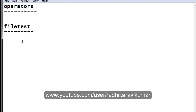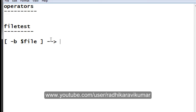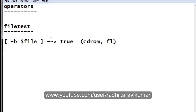To test whether a given file is a block file, within square brackets use hyphen b, then give the file name using the dollar file variable. If this returns true, then the respective file is a block file. Block files are things like a CD-ROM or a flash drive.